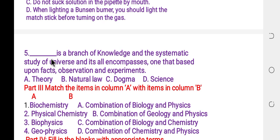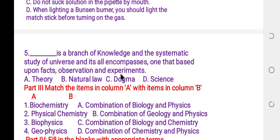Question number five: blank is a branch of knowledge and the systematic study of the universe, and it is an all-encompassing one that is built upon facts, observations, and experiments. The options are: A: theory, B: natural law, C: dogma, D: science. The answer is science.